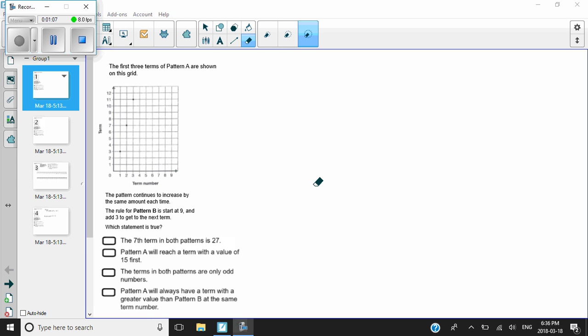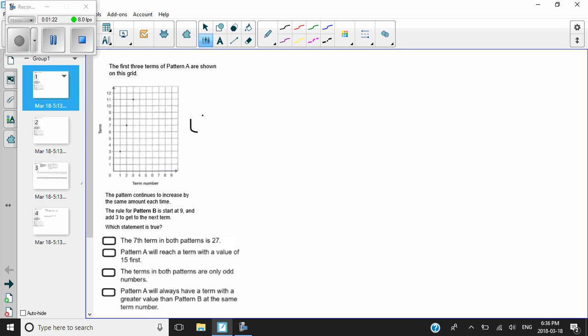So the first term is three, then four, five, six, seven — so that's an increase of four. And I'm going to check the next one as well: seven, eight, nine, ten, eleven — so that's also four. It looks like the pattern is increasing by four every term. So it says the pattern continues to increase by the same amount each time, and we figured out that's four.